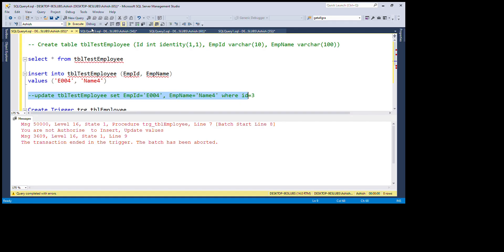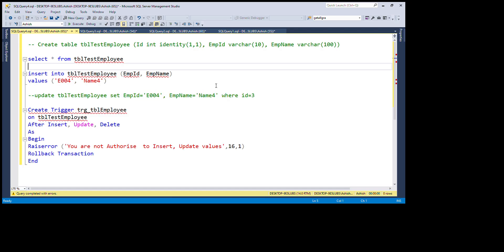So here you can see that with the help of triggers, we can create our table and make it read-only. Friends, if you liked this session, please like and subscribe the channel. If you have any doubts or want to clarify another topic, you can mention your query in the chat box. Thank you.